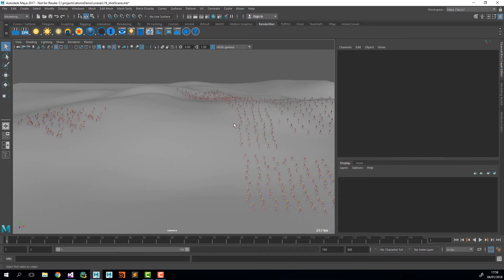I'm going to provide the empty scene for you guys to play with. I'm also going to provide an FPX file so that Houdini artists can load the FPX into Houdini and try to lay out the scene.